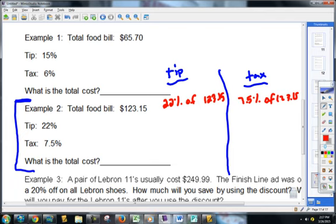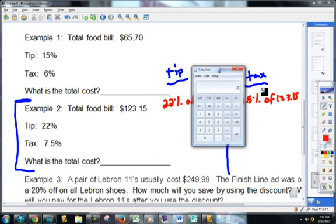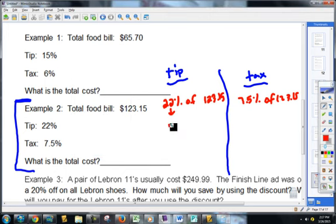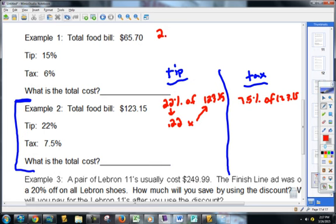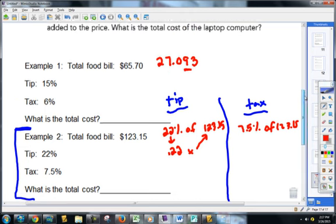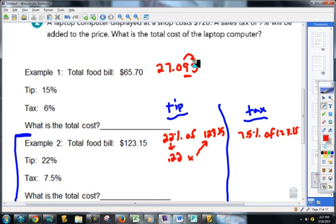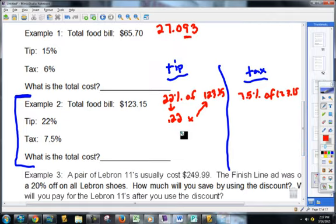I get out my calculator. I'm going to make 22% into a regular number: 0.22 becomes multiply times 123.15. So 0.22 times 123.15 gives us 27.093. Money only goes to two decimal places. We ask ourselves: does that three tell that nine to go up, or stay at nine? Hopefully you're all saying stay right there. So your tip amount is $27.09.